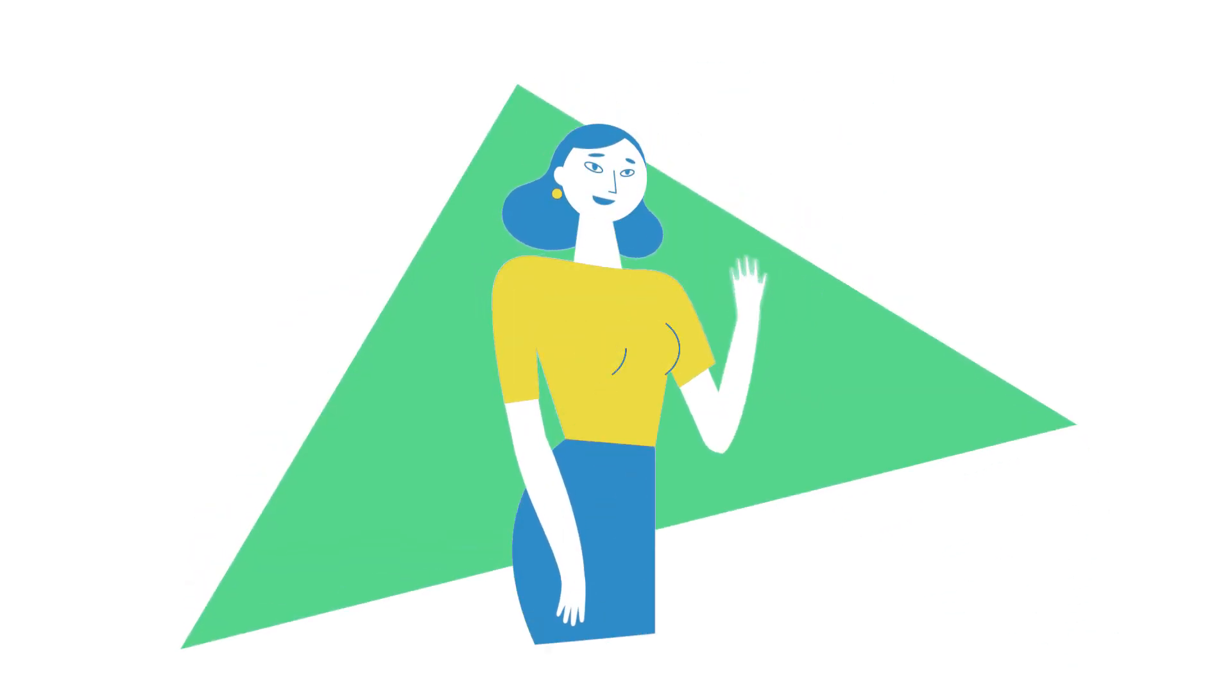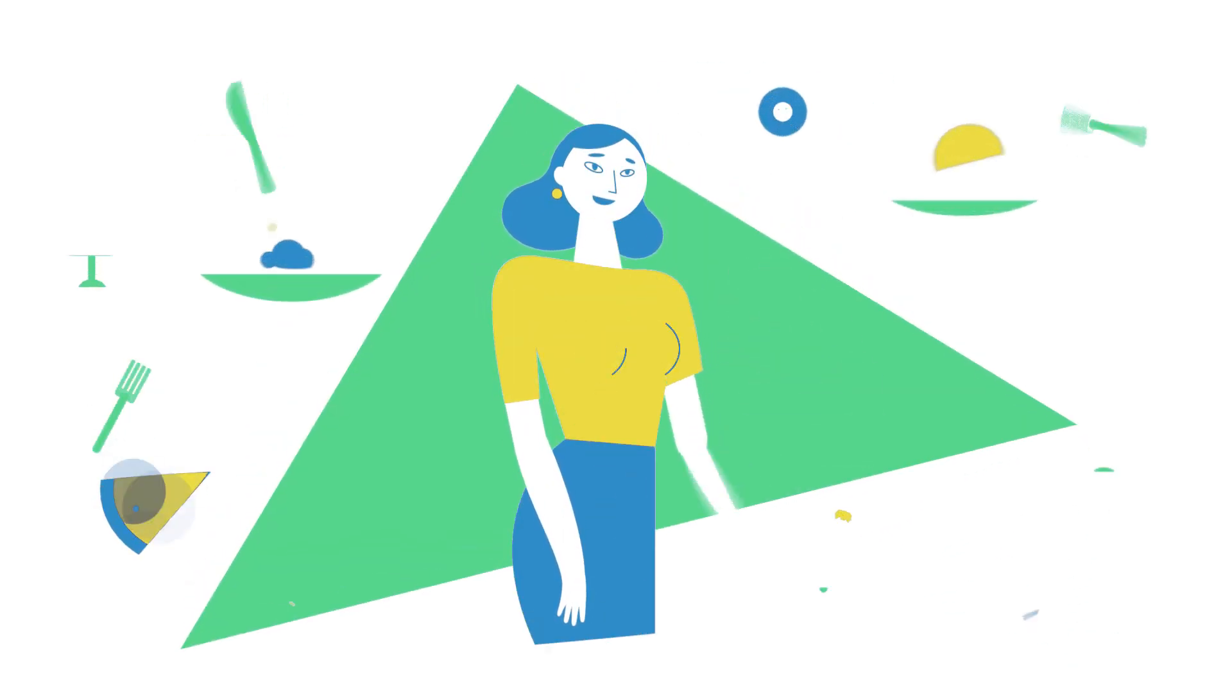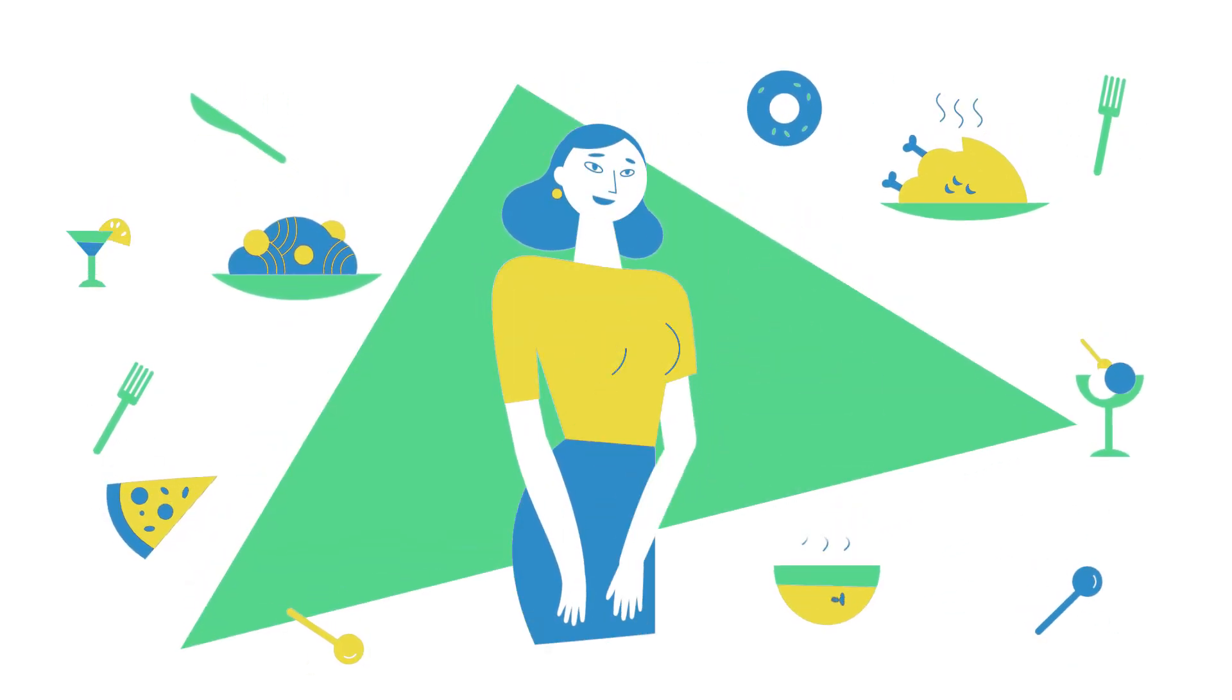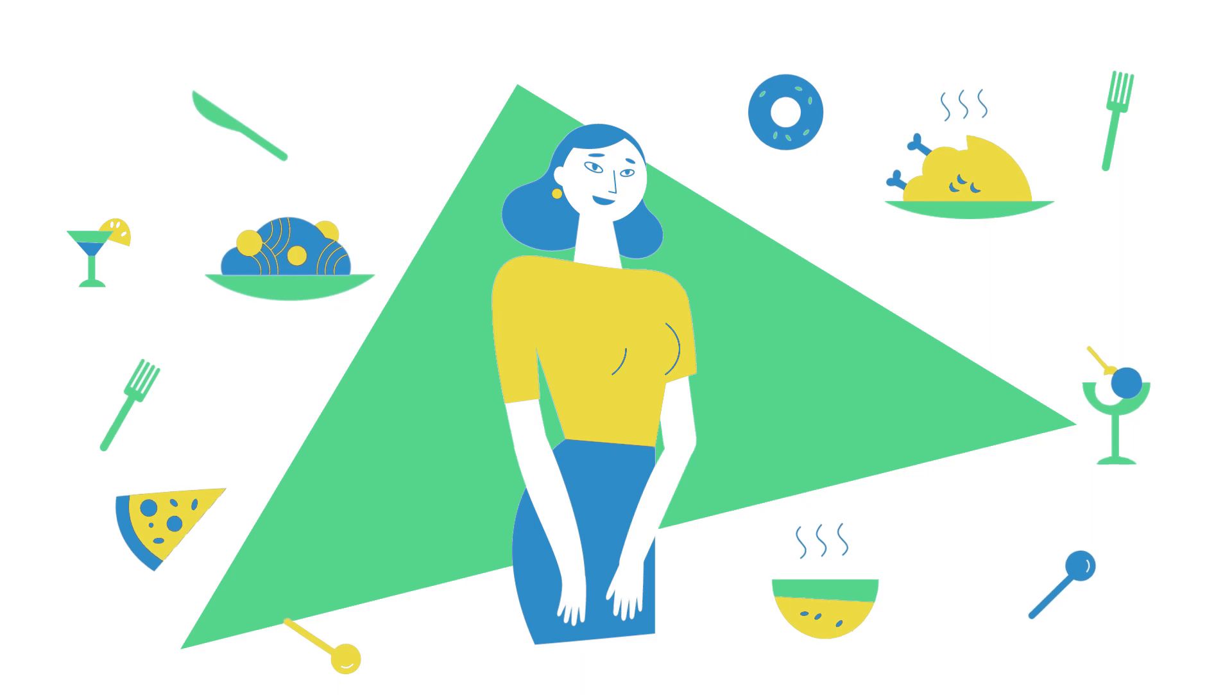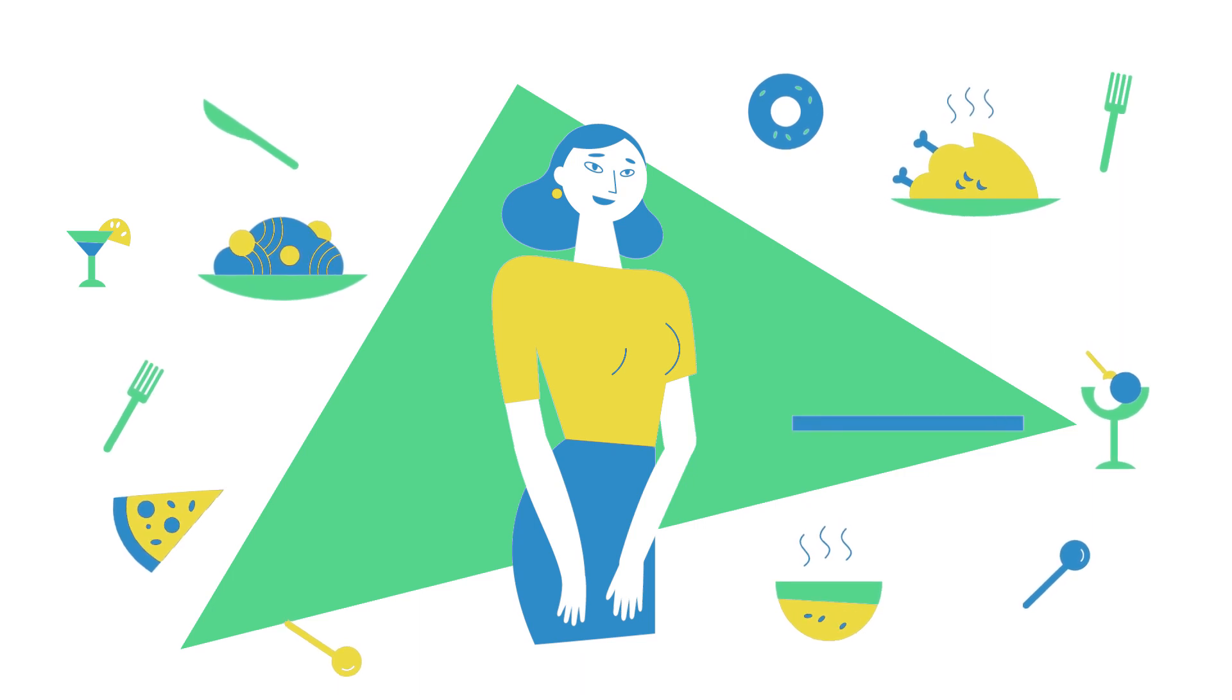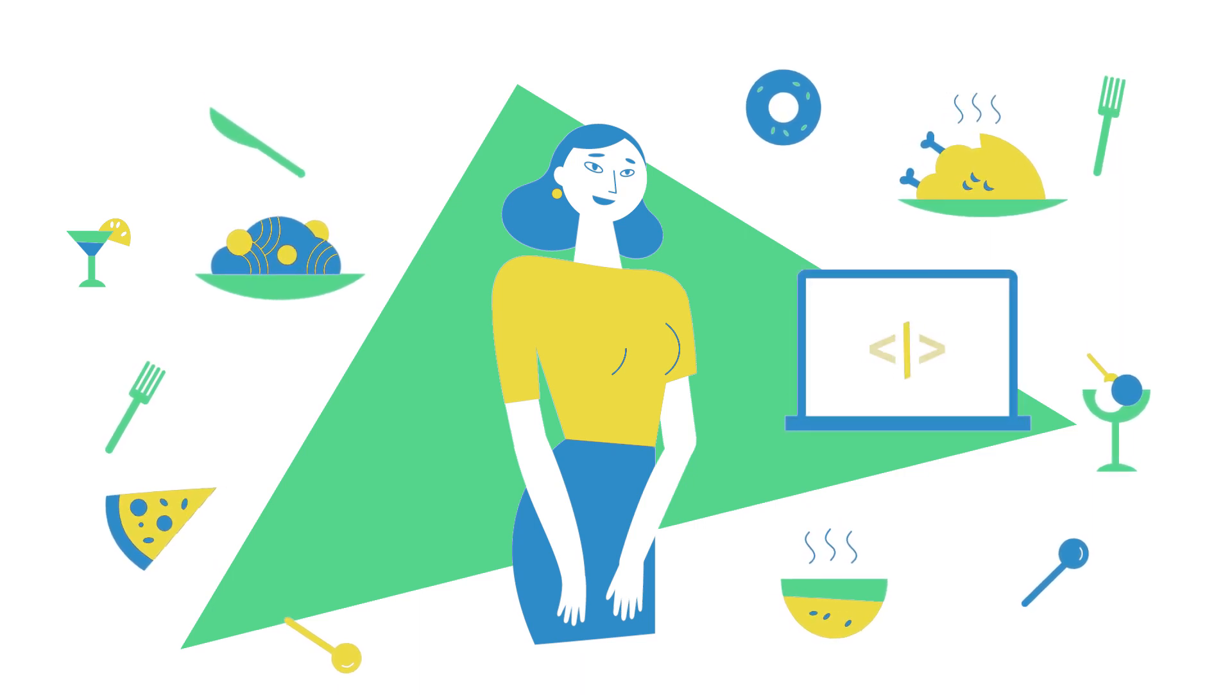This is Anna. She owns a middle-sized food chain around town. Like many professionals today, Anna uses IT in her work.